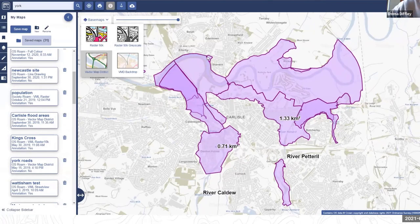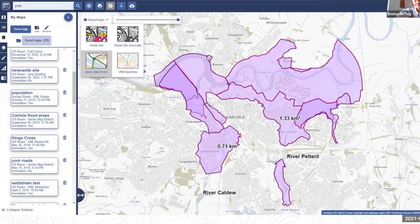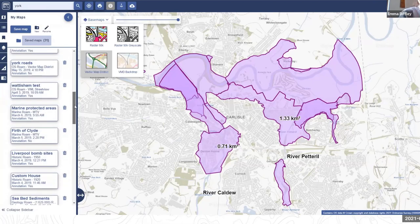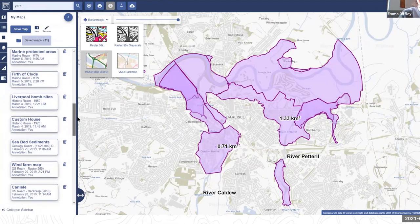Emma adds: if you save a map in the OS Roam but then want to open those drawings in Historic Roam, the save feature lets you open the same drawings in whichever Roam you want to use. For example, if you traced around a modern building, you could save that map and then open it in Historic Roam — your drawing outline would appear with the historical maps underneath it, letting you see what was on the site in, say, 1890.